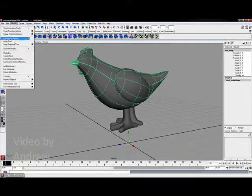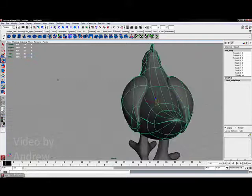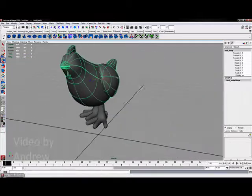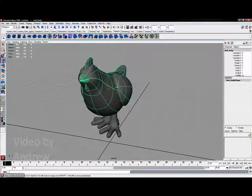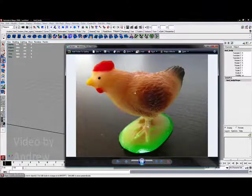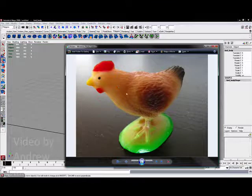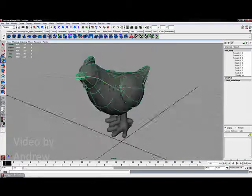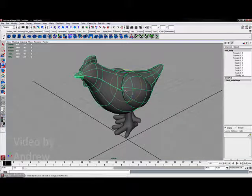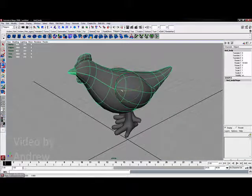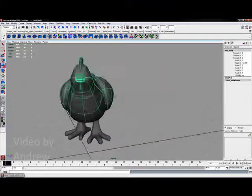I'm going to choose Modify Center Pivot for this group. My purpose for this is that if you notice in my reference, the chicken is actually rotated a little bit. So what I'm going to do is grab the rotate tool with this new group and just rotate it to the side, leaving my feet essentially in place.